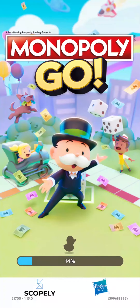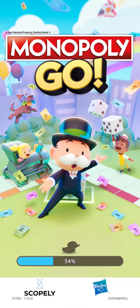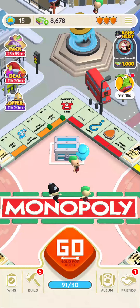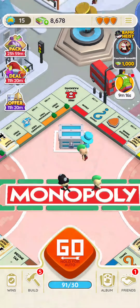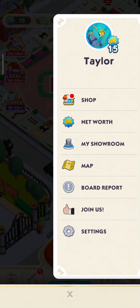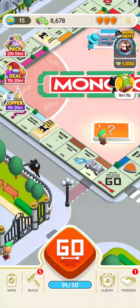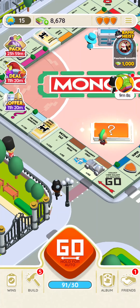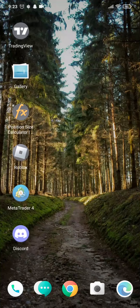Once you tap on 'Load Account,' your account that you previously played will be connected again. If you tap on the three lines on the top right, you'll be able to see your Facebook name along with your profile. That's the way that you can log in to Monopoly Go.